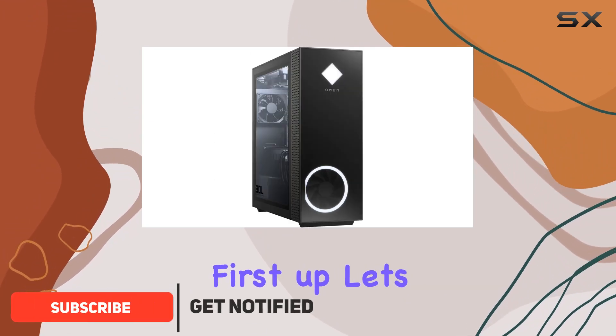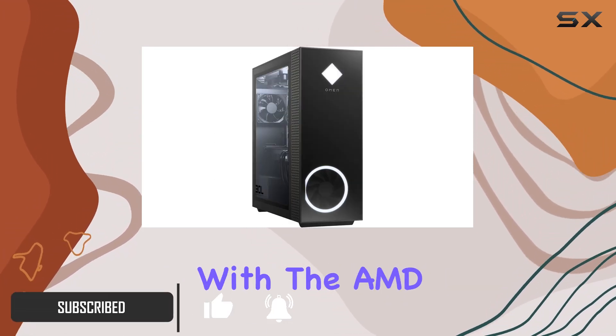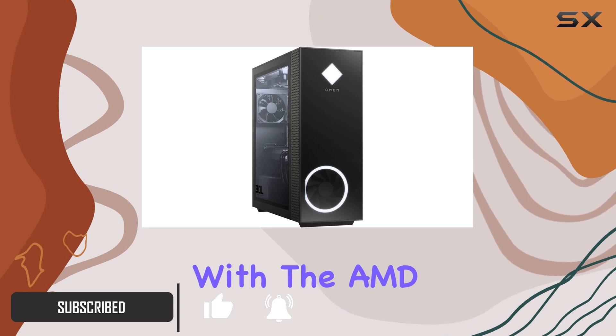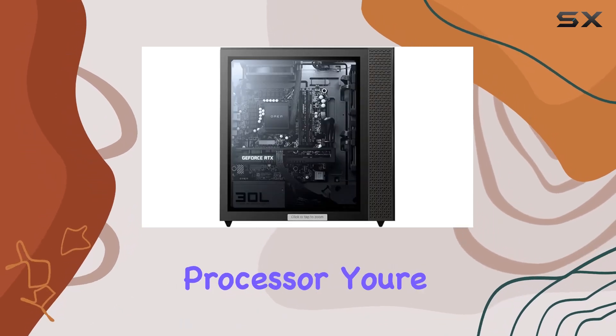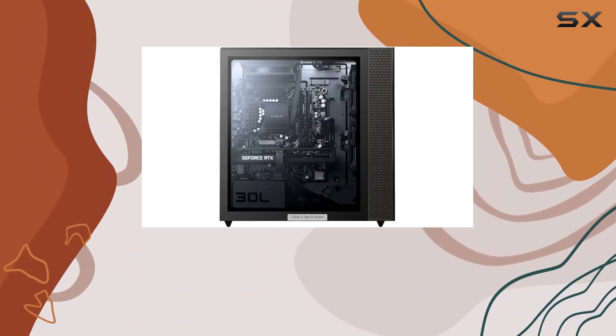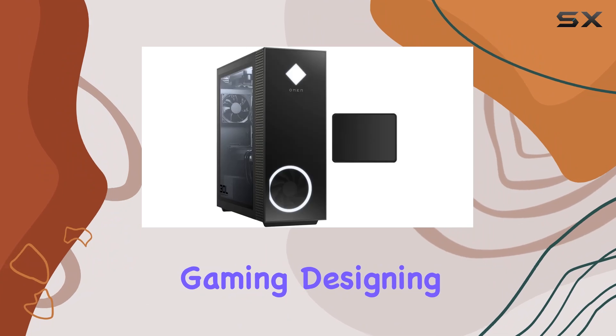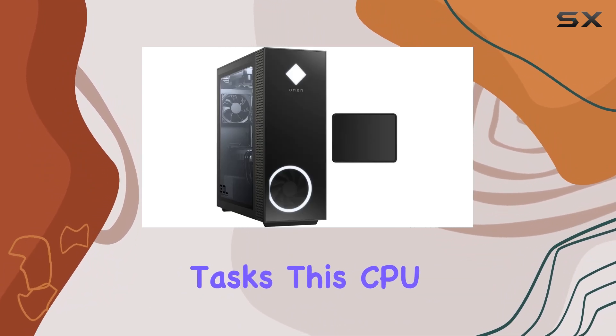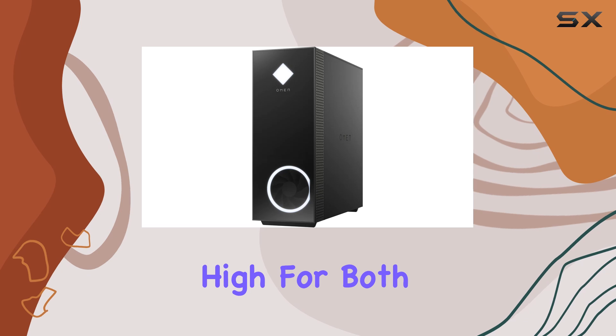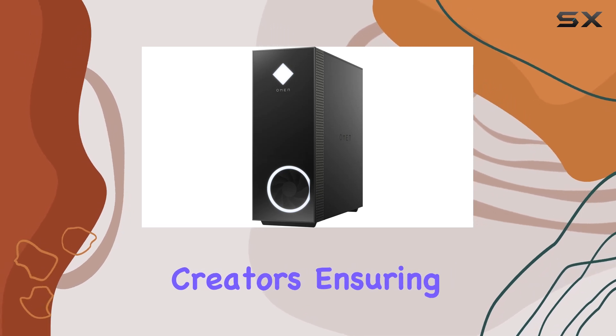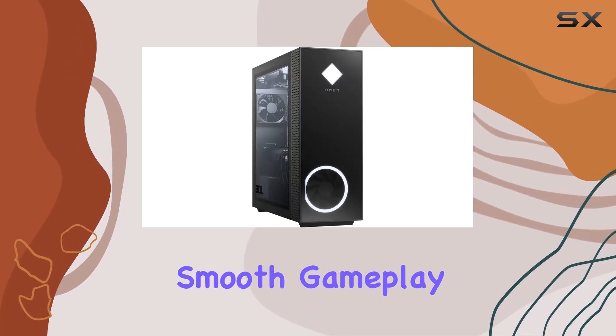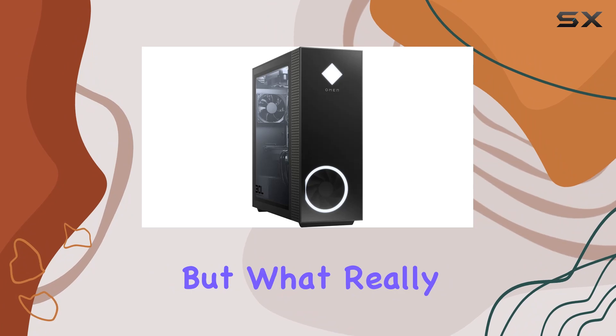First up, let's talk about what's under the hood. With the AMD Ryzen 7 5800X processor, you're getting top-notch performance whether you're gaming, designing, or tackling data-intensive tasks. This CPU sets the bar high for both gamers and content creators, ensuring smooth gameplay and lightning-fast multitasking.